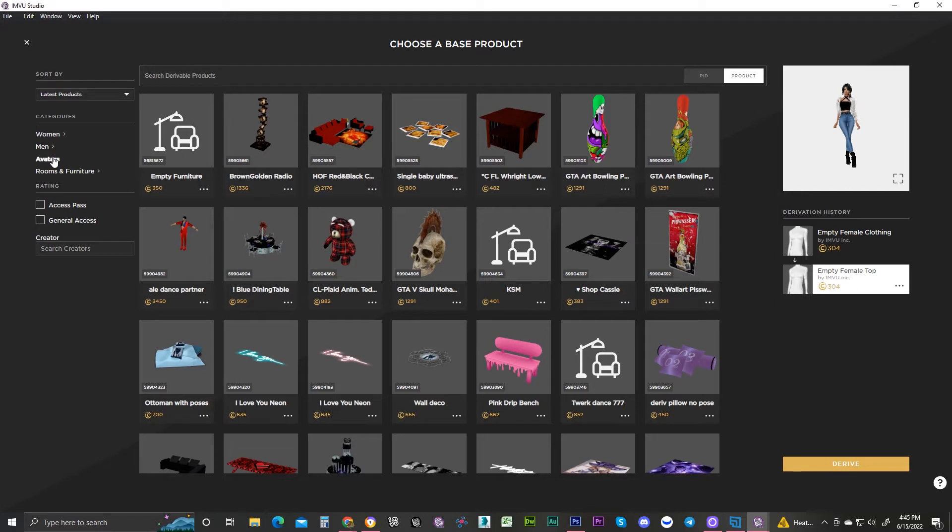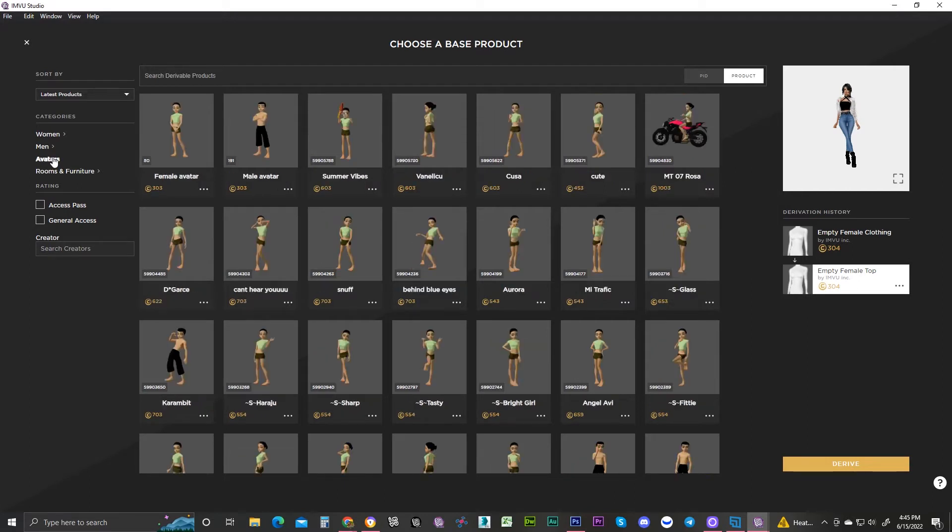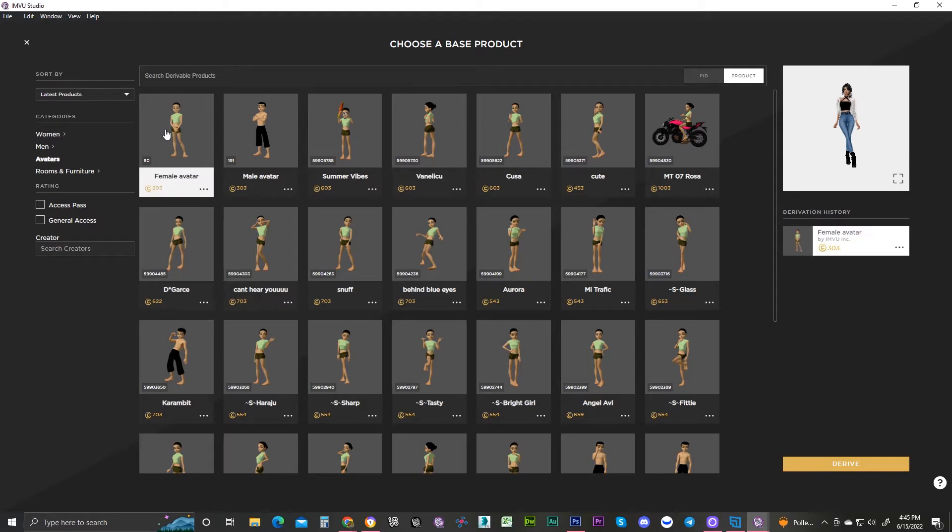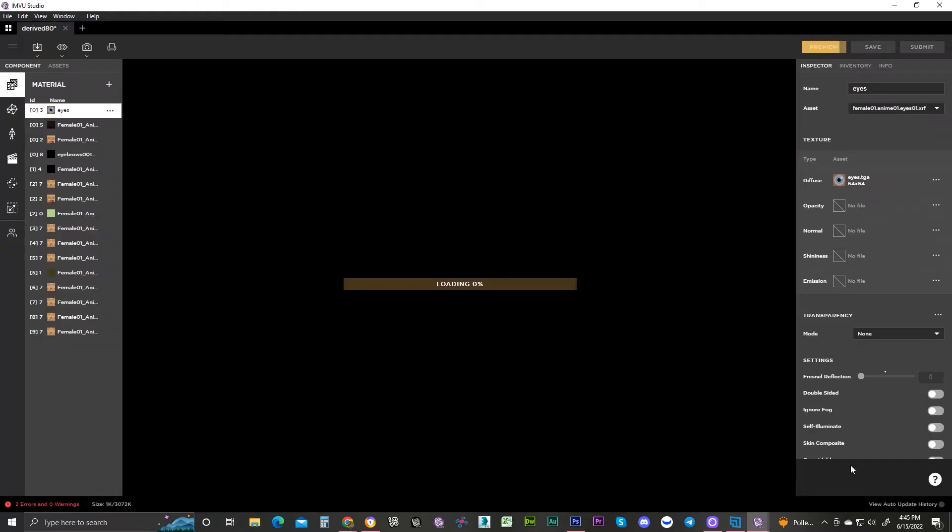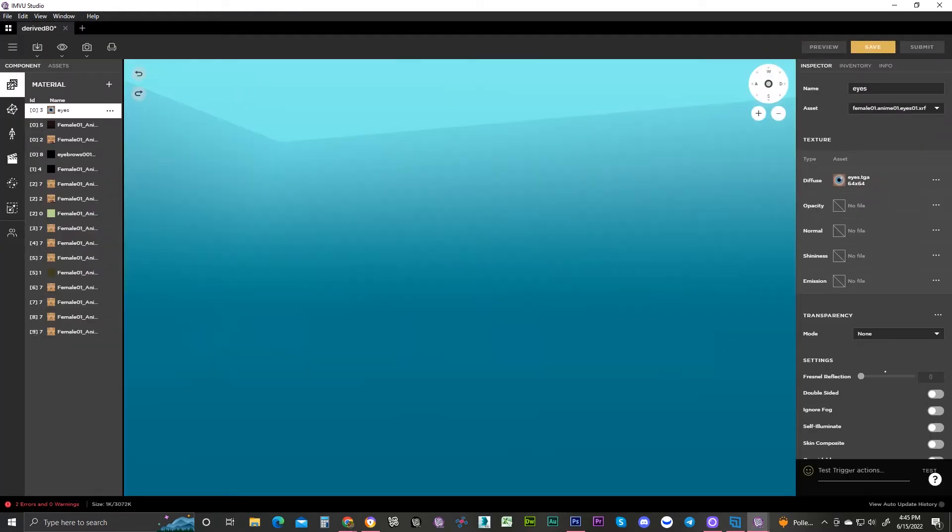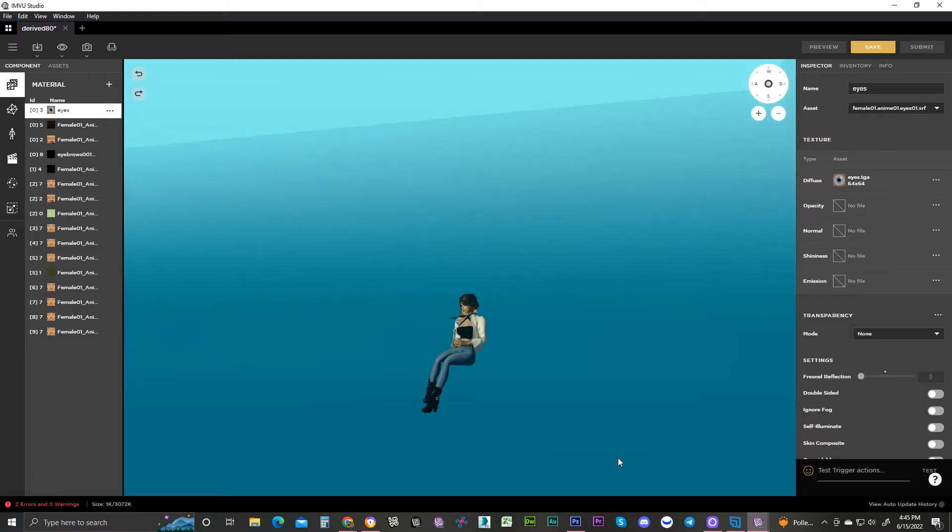We are then going to select avatars because I want to use the scaler on avatars. I'm going to select the female avatar because I always go to default female. I decided to do a quick tutorial version of this.